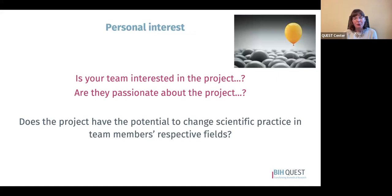Our first three criteria were impact, quality and scientific rigor, and feasibility. The last criterion is also very important: personal interest. The two simple questions are whether your team is interested in and passionate about the project. It can be a great project, but if your team isn't excited about it, it's not going to get done well and you should move on. You also want to think about whether the project has the potential to change research practice in team members' respective fields, as that is particularly important for maintaining motivation and excitement.